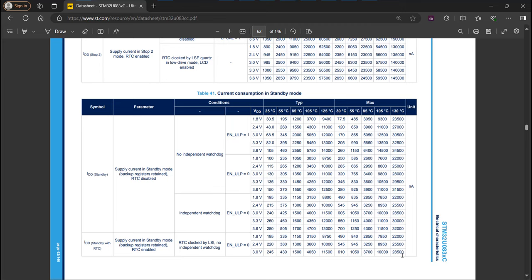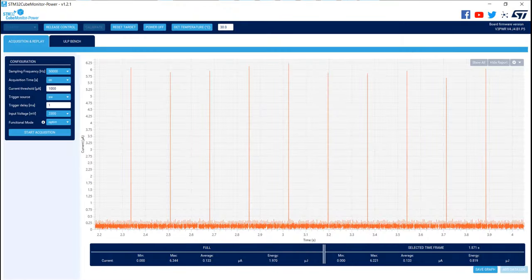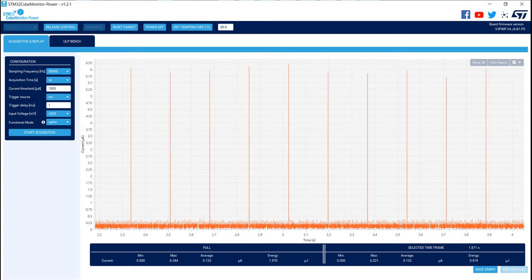If we go back on Cube Monitor Power, what we measure is 133 nanoamps, so it's very nice.